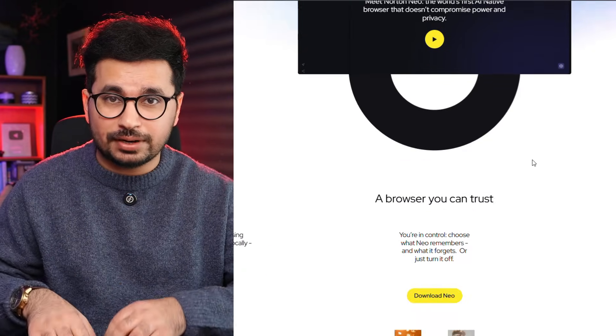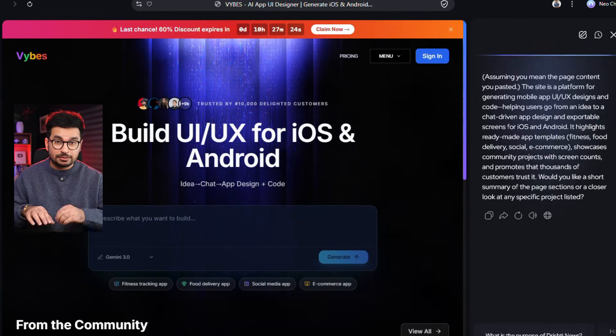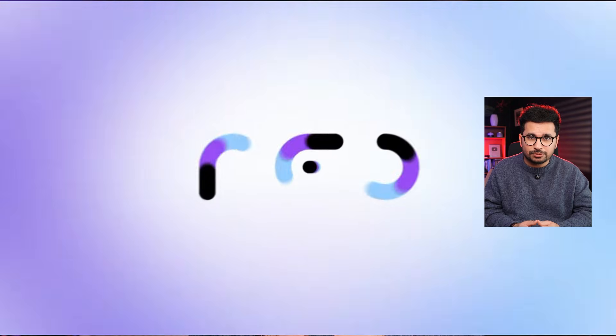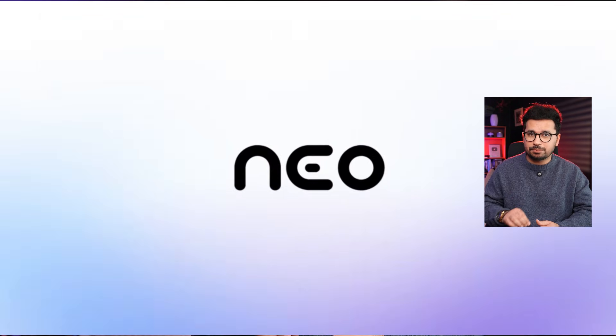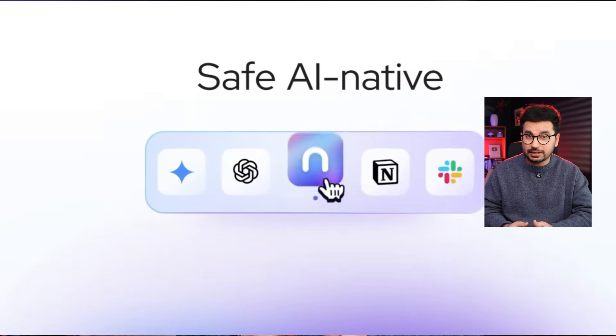This is the first browser I have ever used that summarizes a page before I even ask. There are no pop-ups, no interruptions, no creepy data collection, just quiet contextual help exactly when I need it. So this is Neo, the first safe AI native browser built by the Norton team. This is not an extension, not a plugin - this is a browser that rebuilds the entire experience around AI, privacy, and calm productivity.